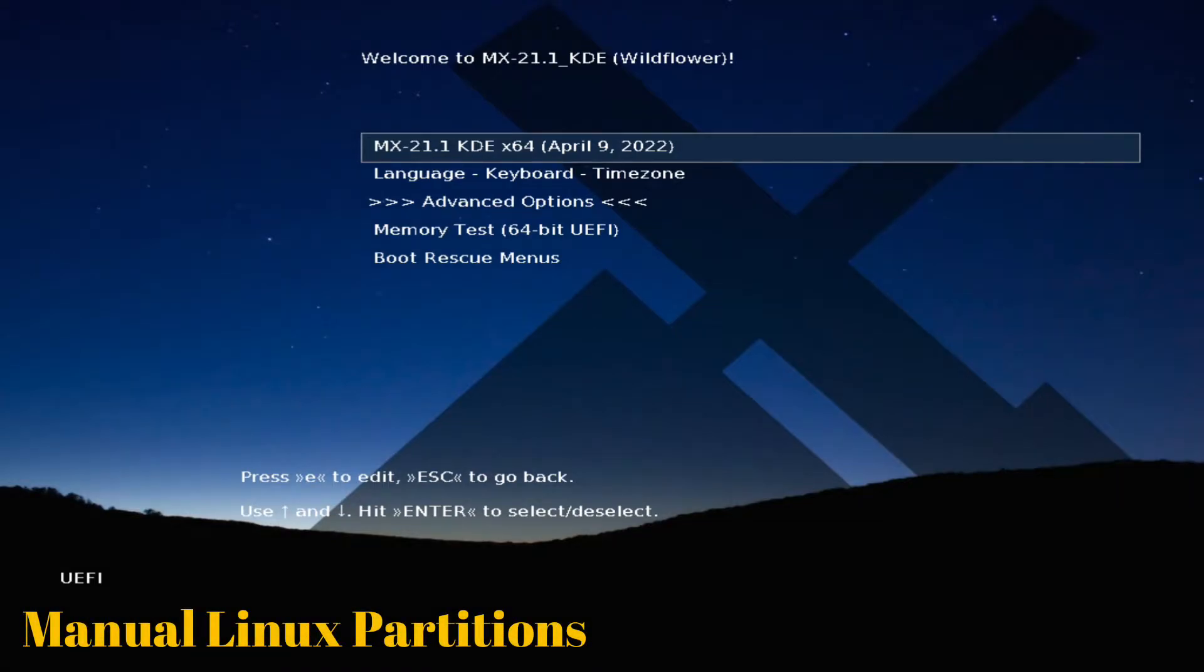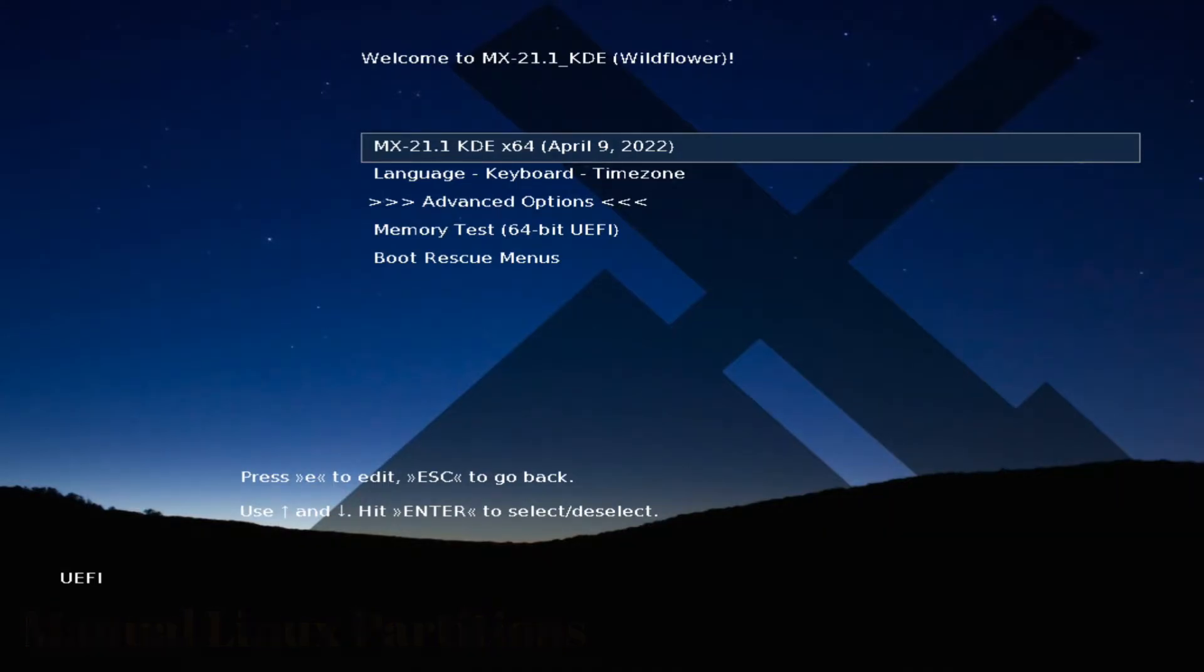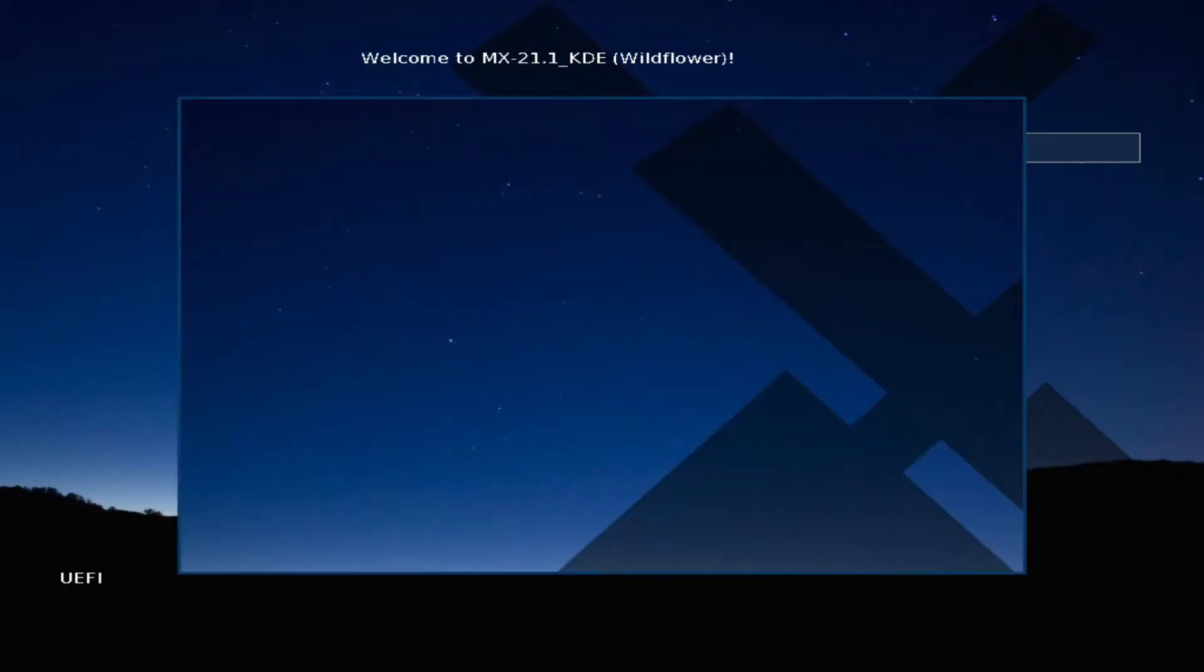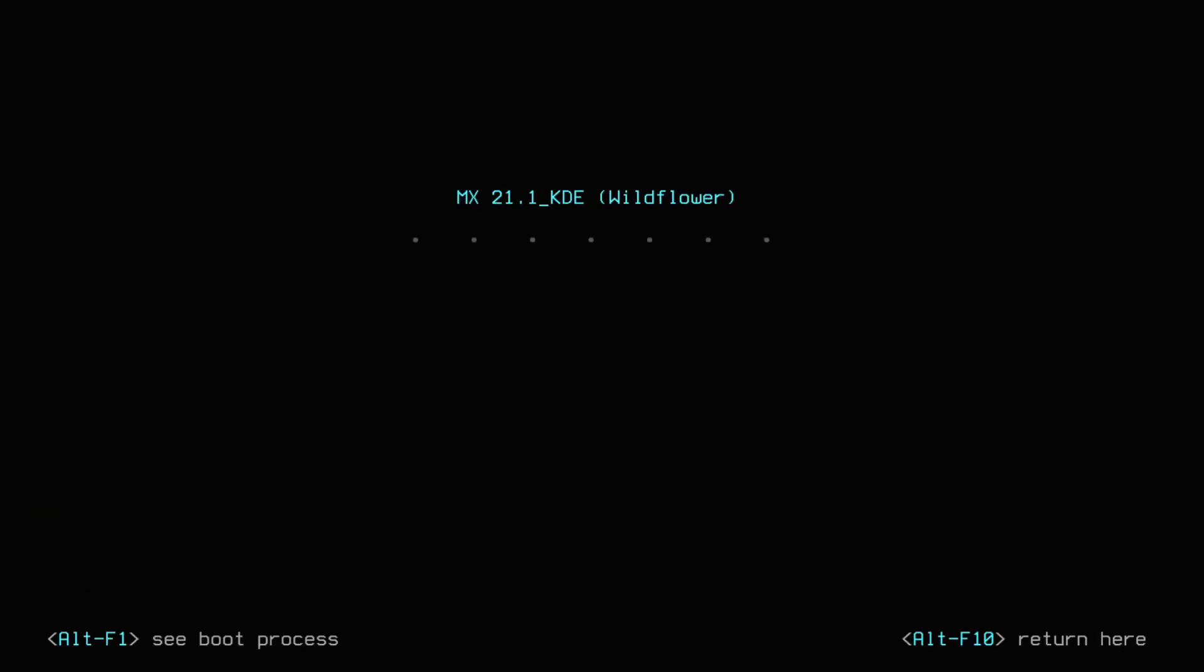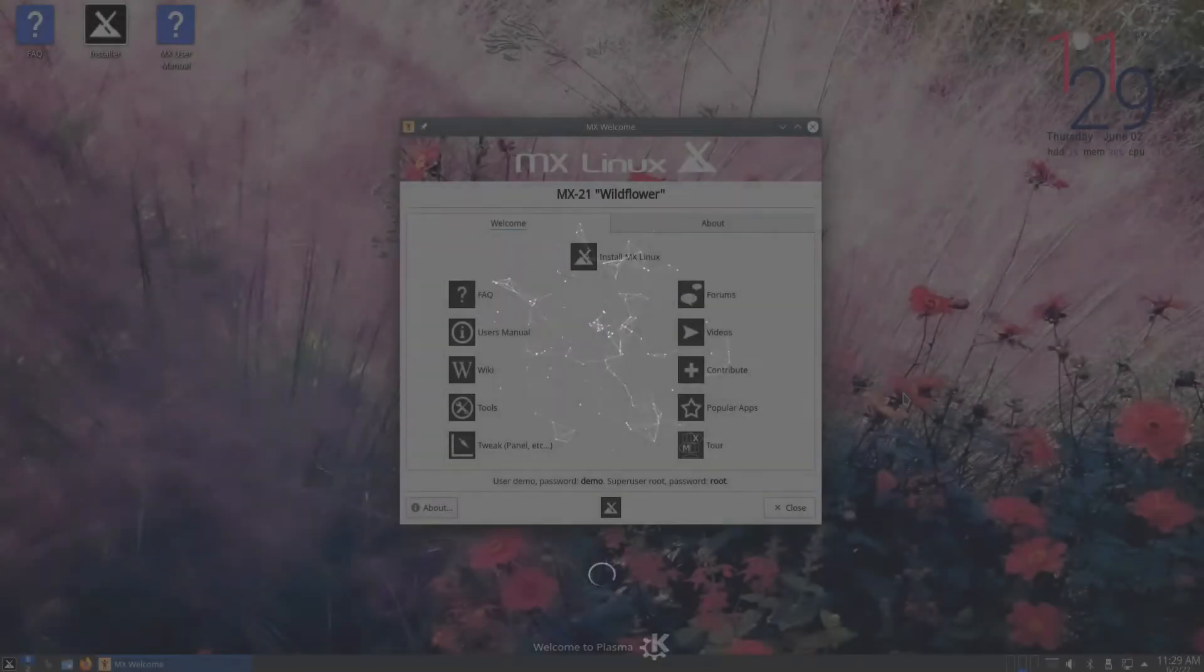Let's begin. You must be seeing MX Linux installer boot screen. For this installation we are booting in UEFI mode and going to install MX Linux KDE variant. The initial boot may take a while.